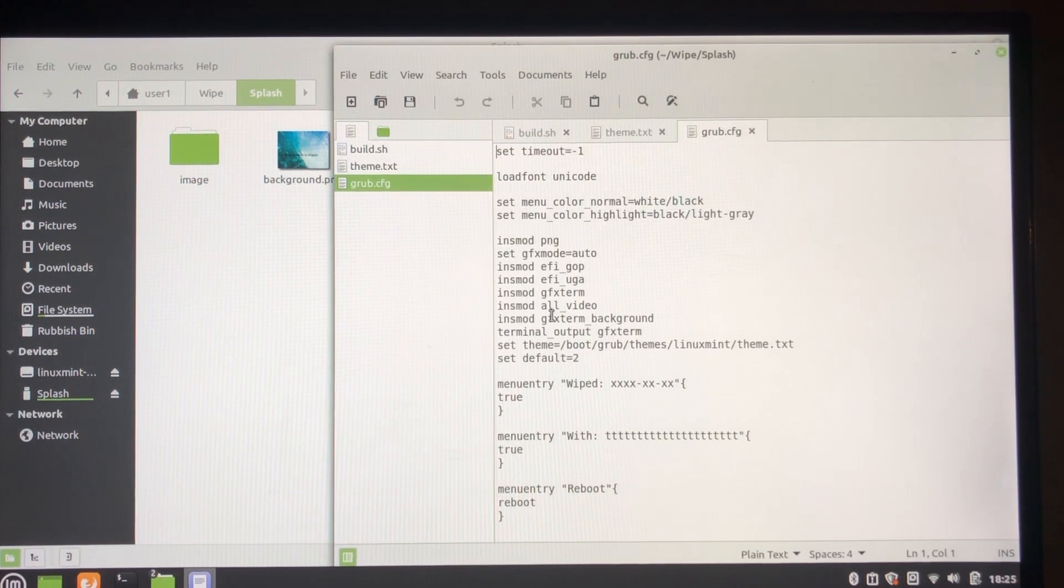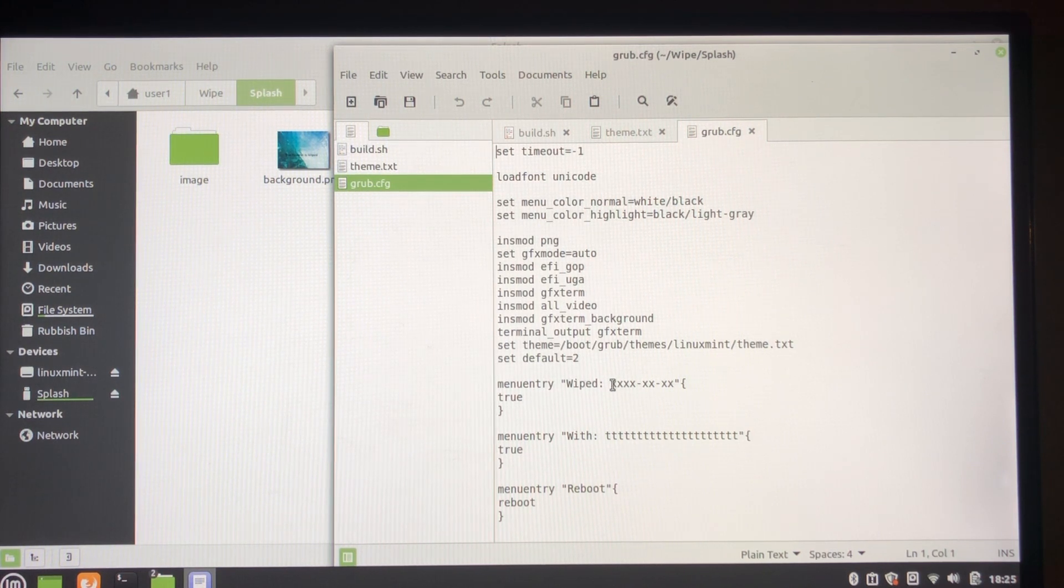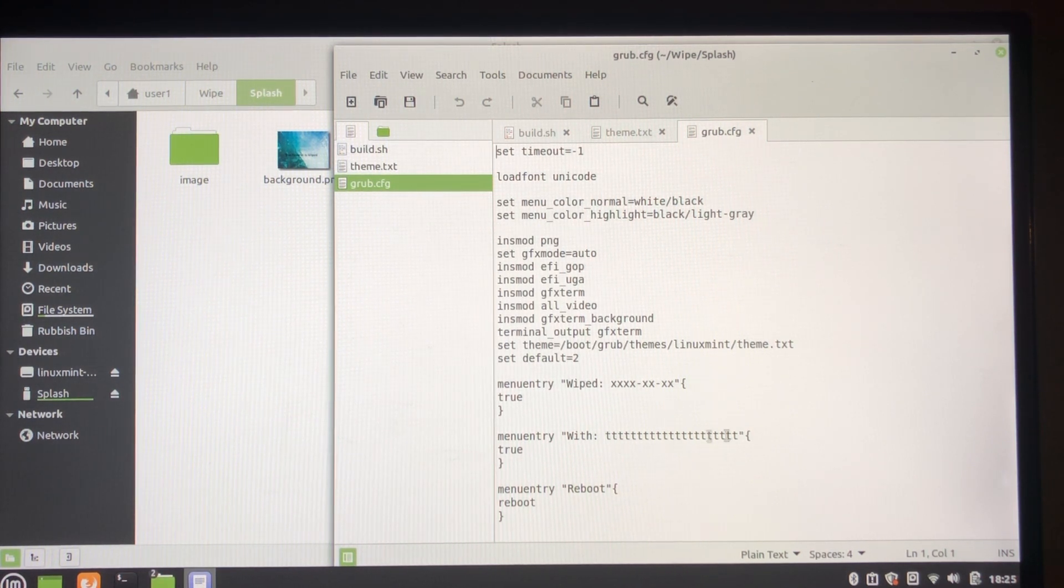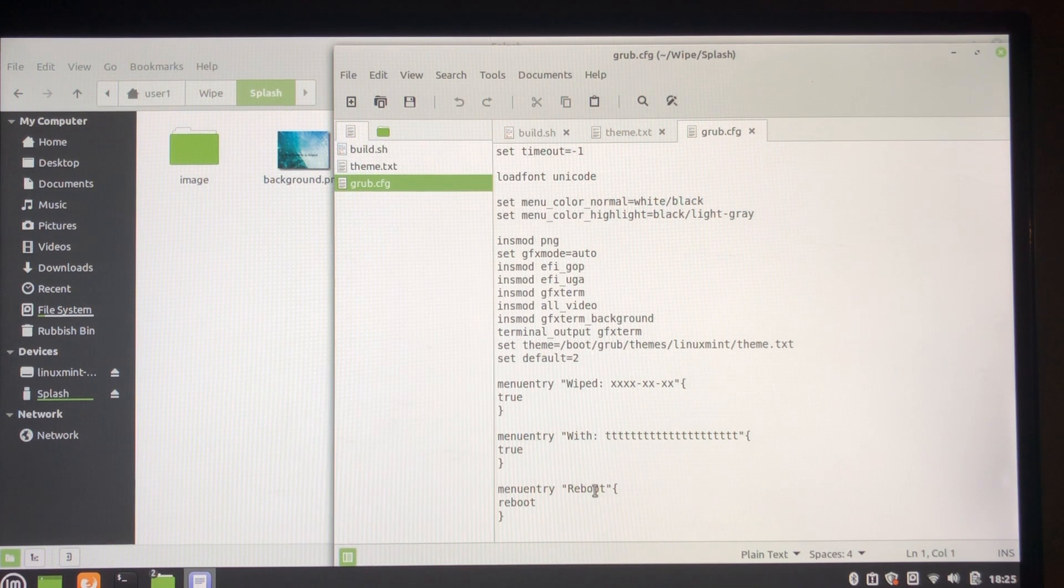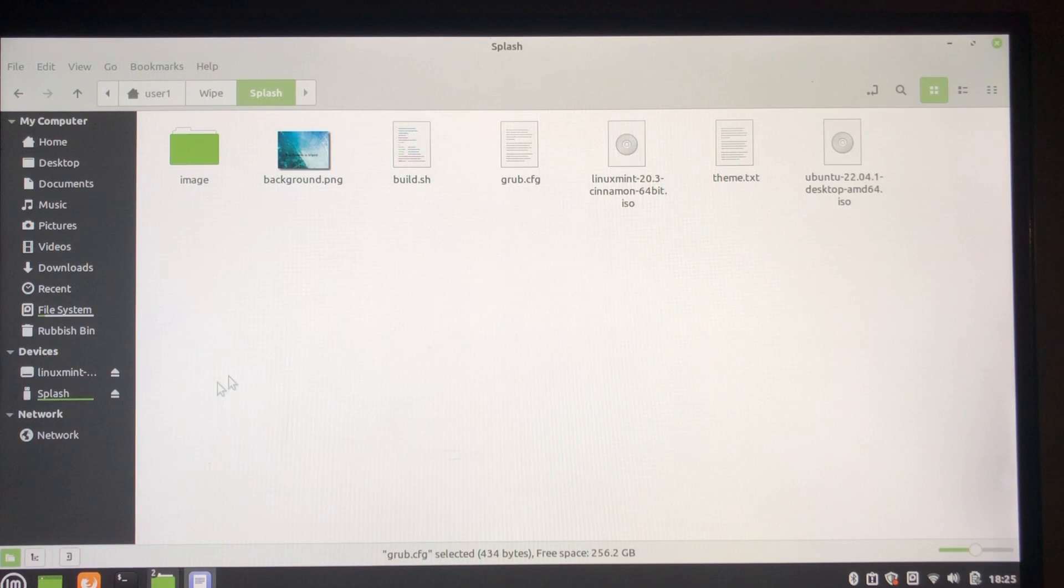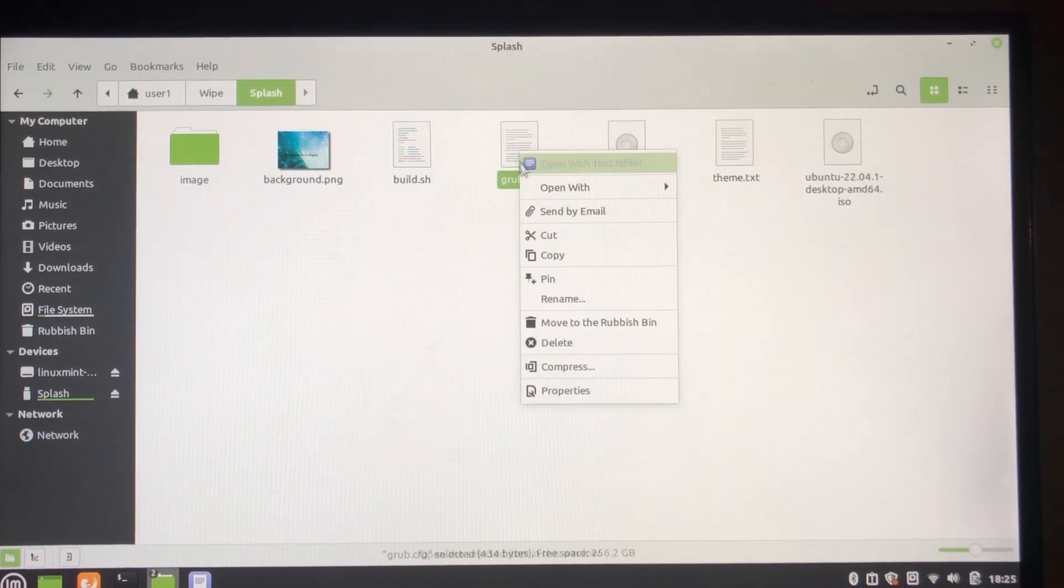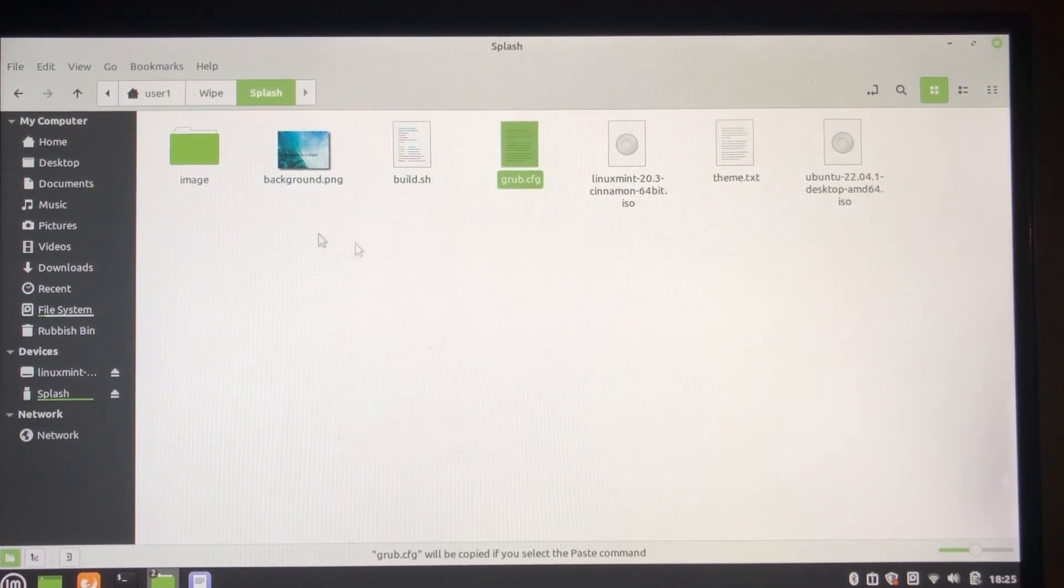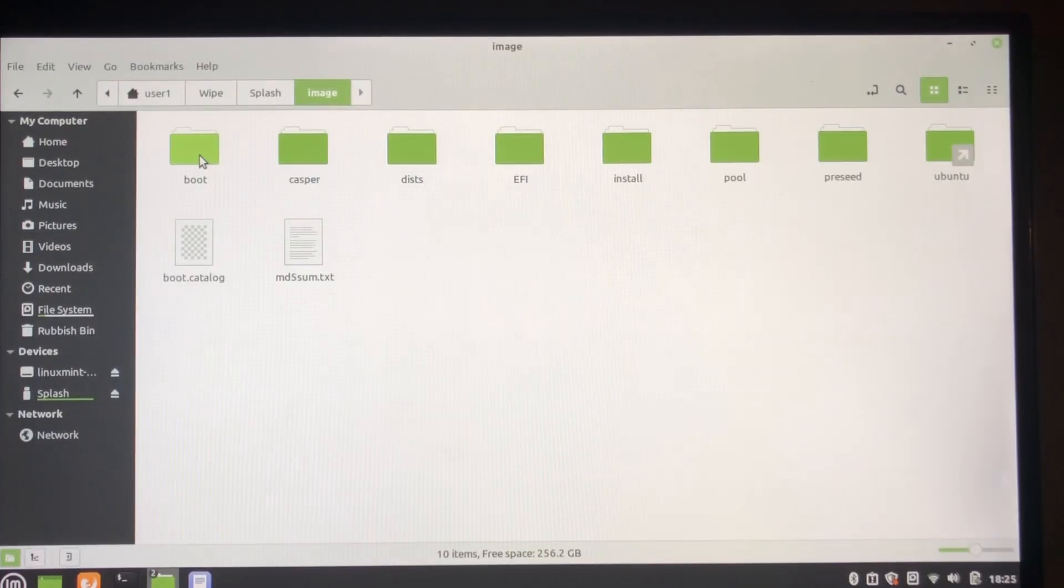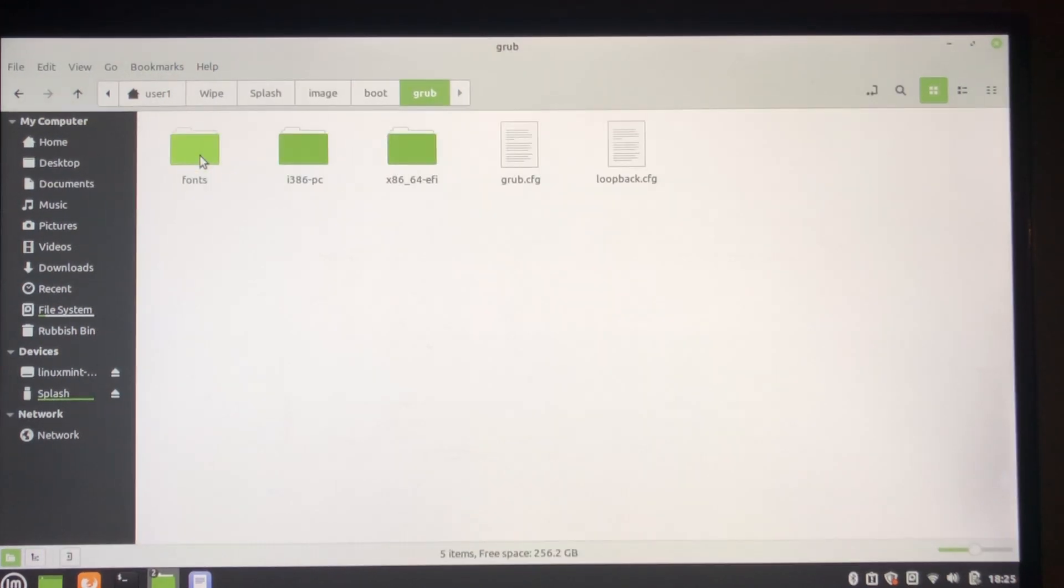So the first thing is we're going to replace grub config. It's a fairly simple menu. It has placeholders for the date that it was wiped and how it was wiped, and a reboot because if somebody does boot it, first thing I want to do is reboot. So copy that and we're going to put it in the image in grub.